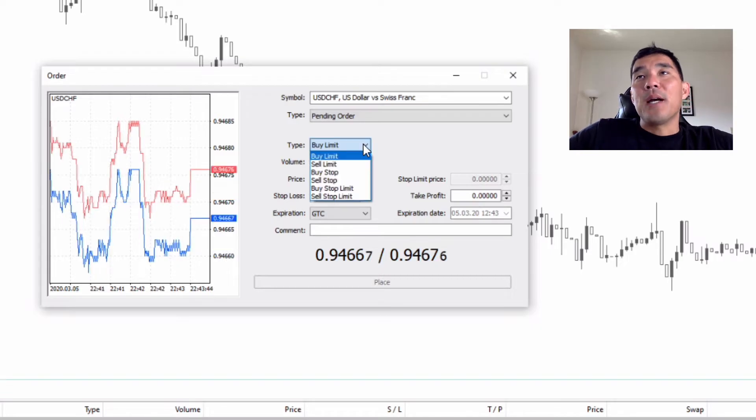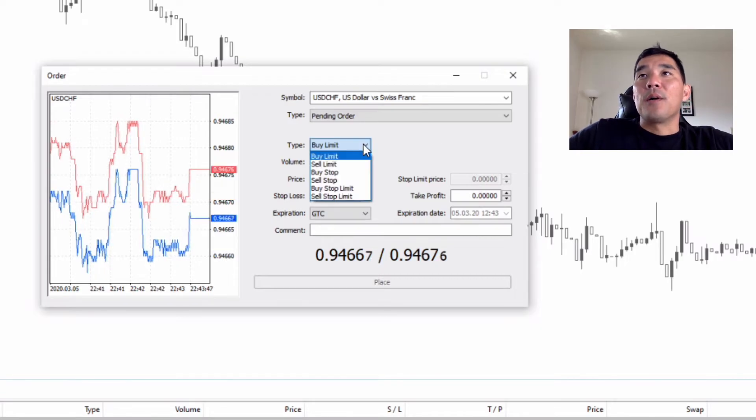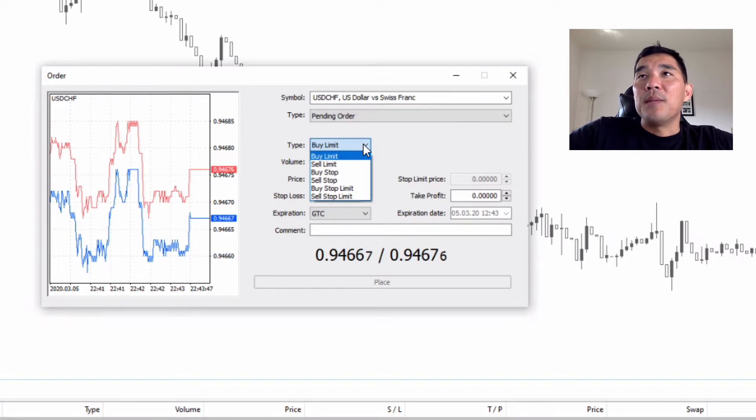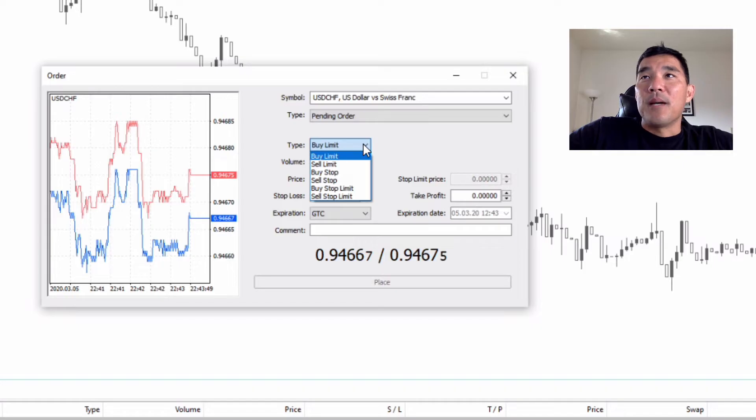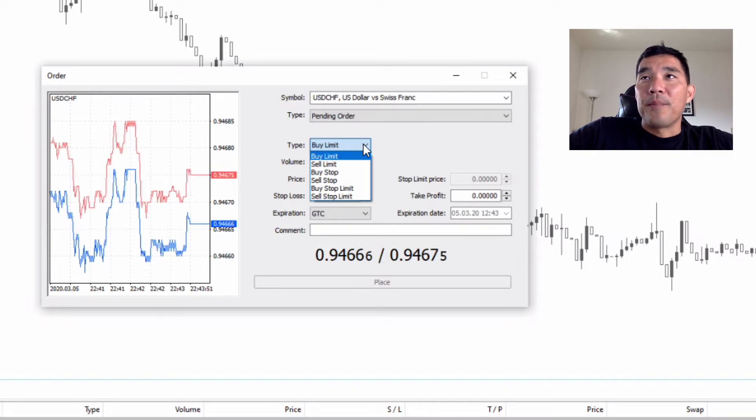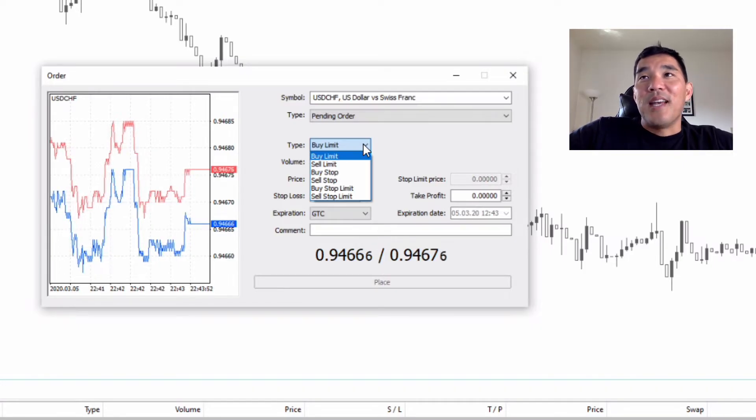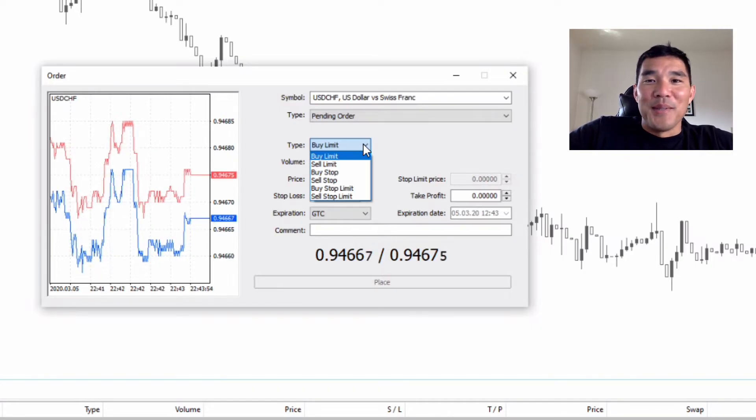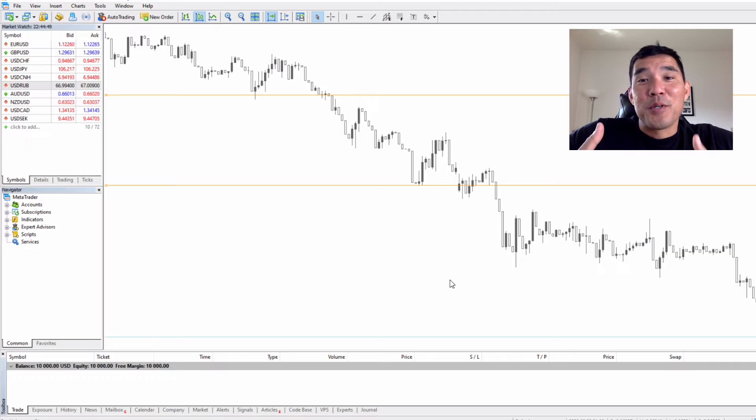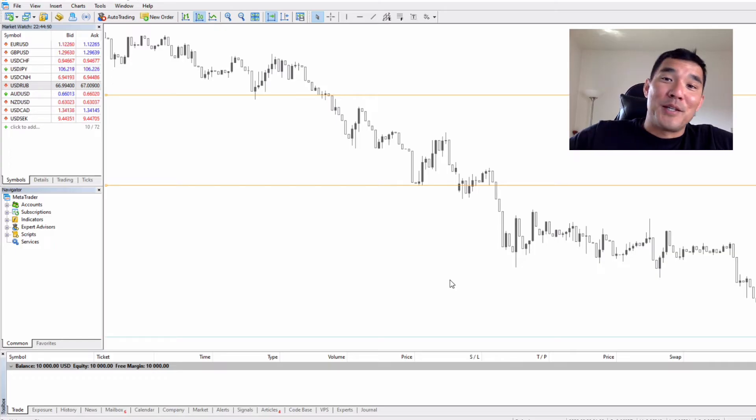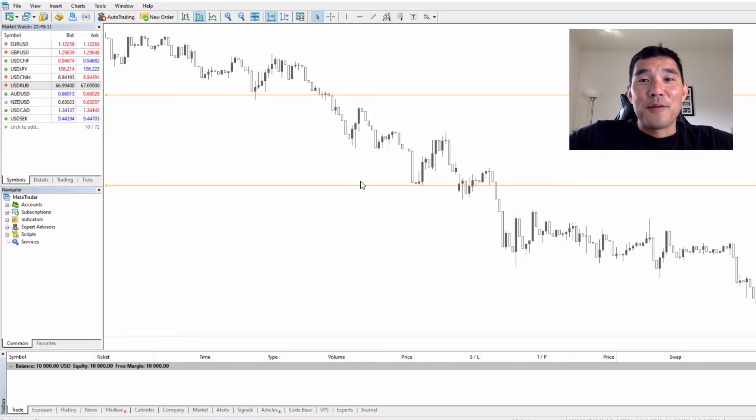When you look at the pending order type drop down there are six different types: buy limit, sell limit, buy stop, sell stop, buy stop limit and sell stop limit. I think it's more useful to actually look at a chart to see how these order entry types work.